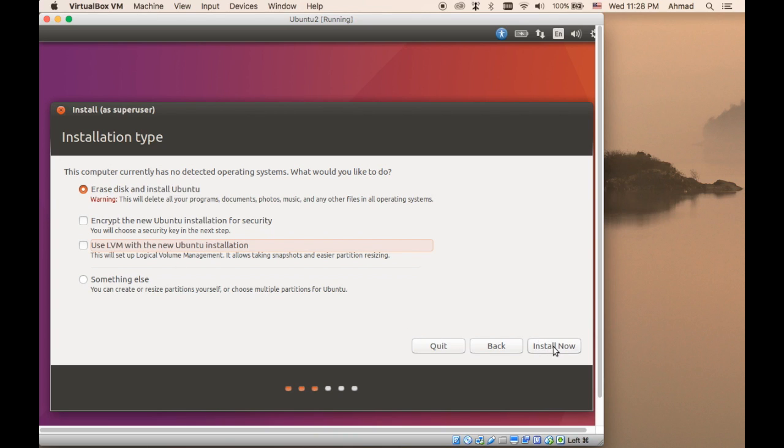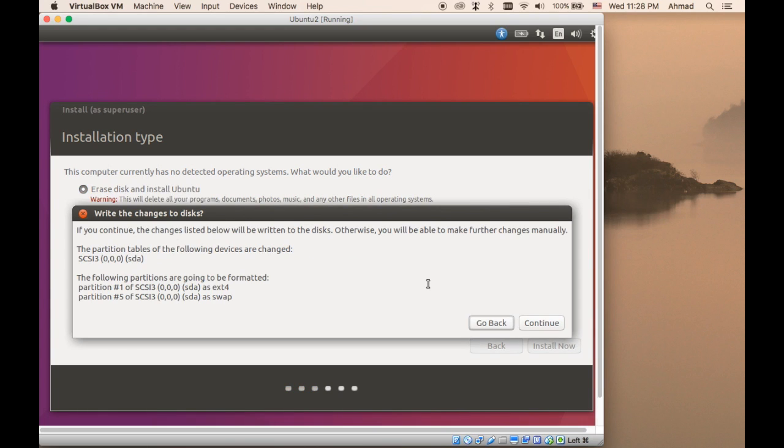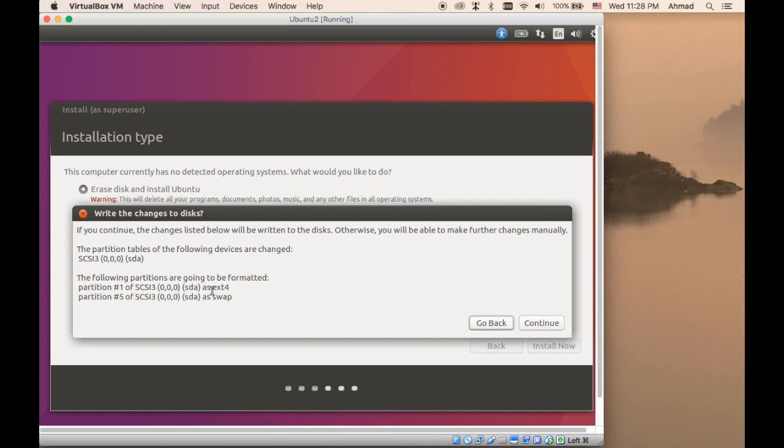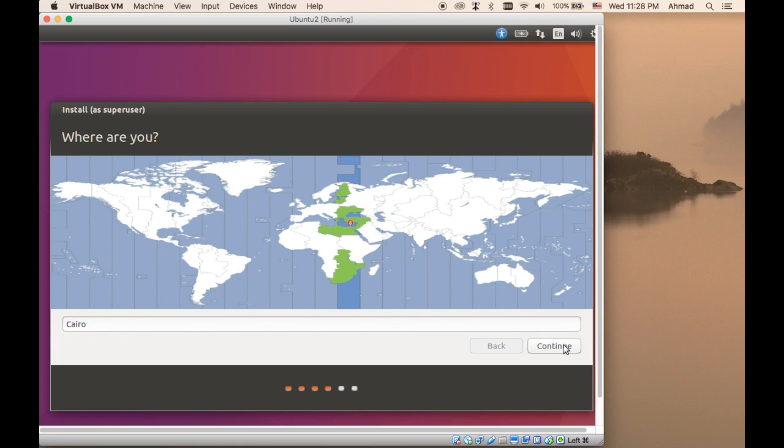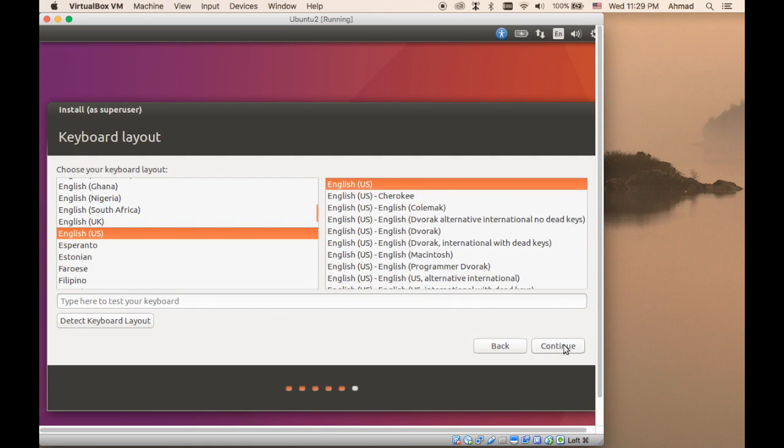We're going to just go ahead with the default setting. Again, it's given us the notice that the following changes are going to be done. It's going to create the SDA, going to create the primary partition as an ext4 formatted file system, and the other partition is going to be a swap. So let's continue with that.